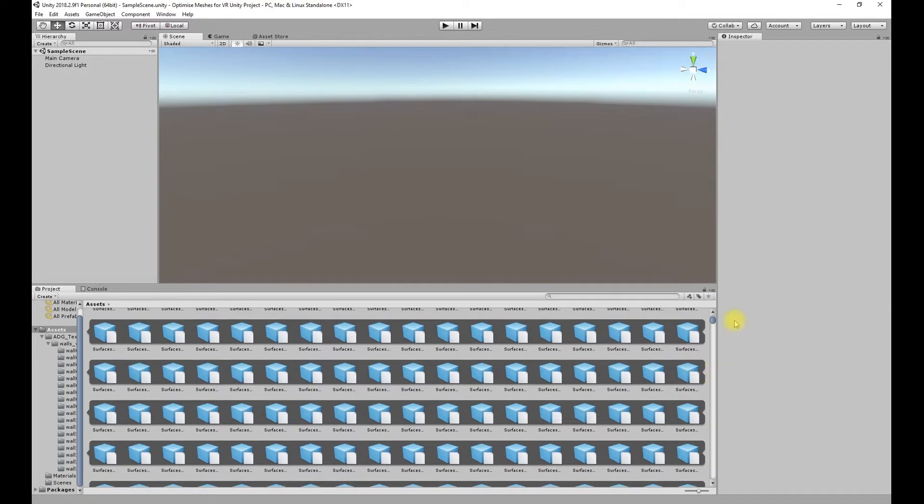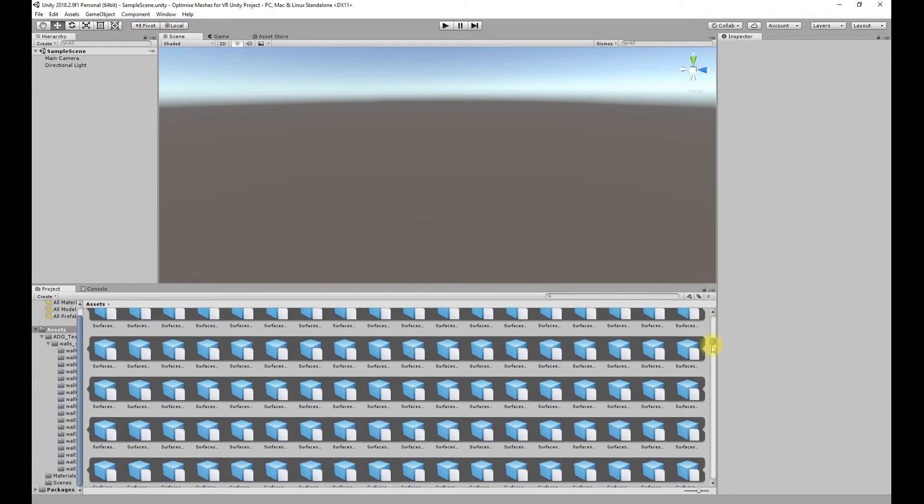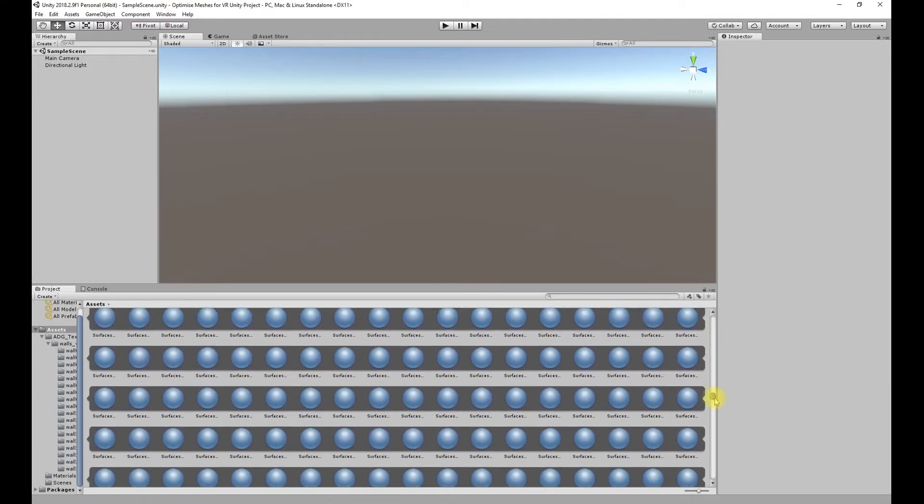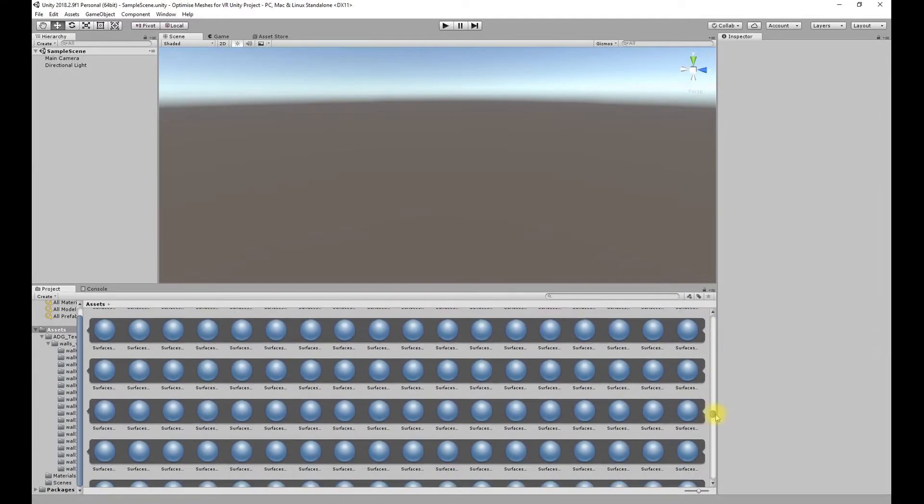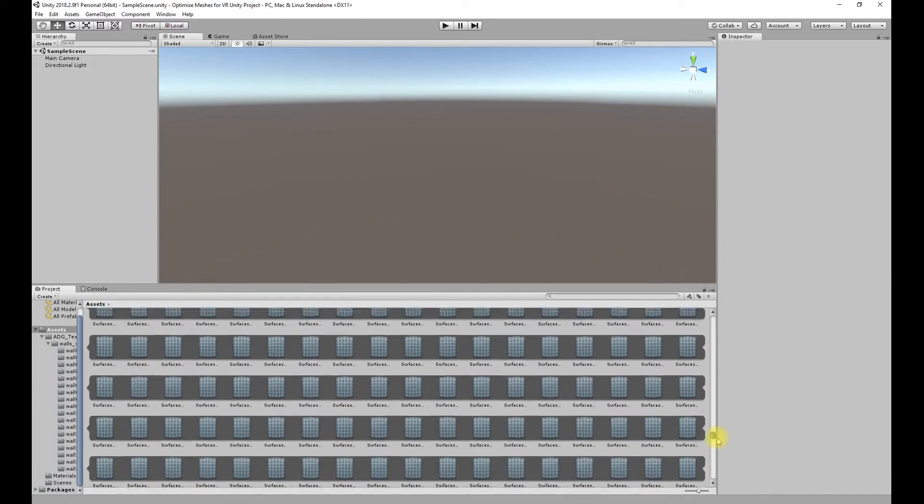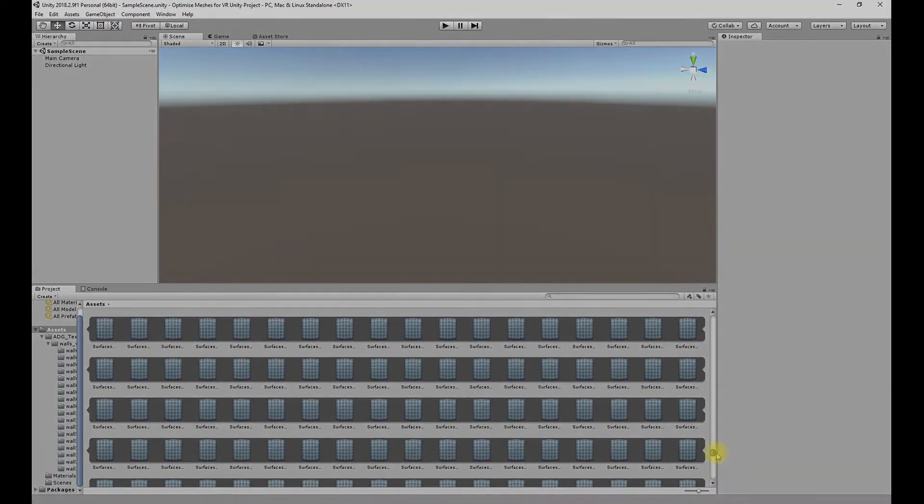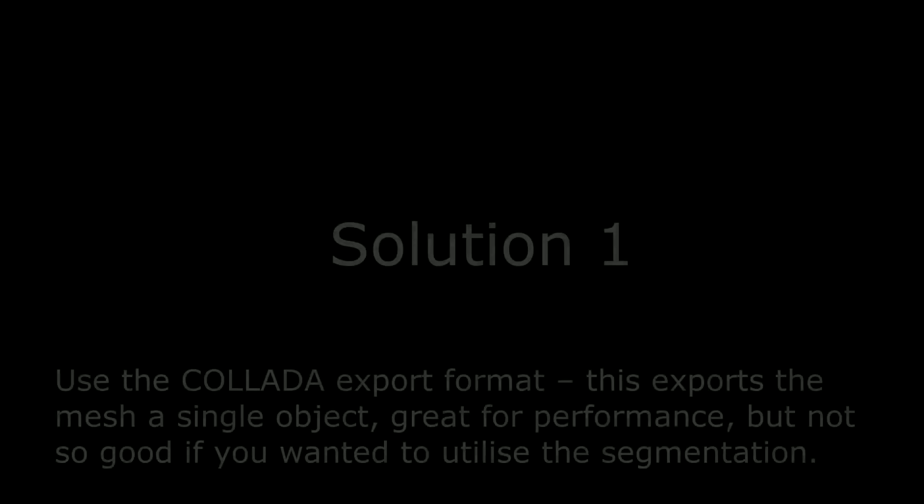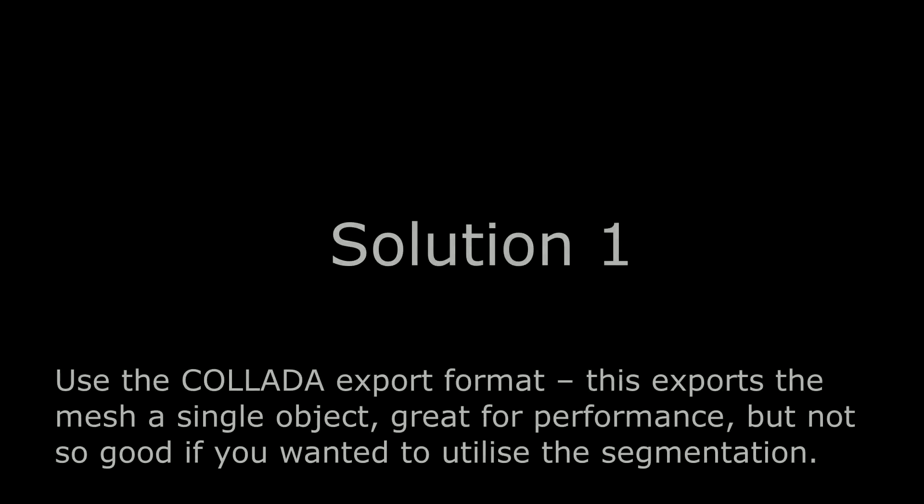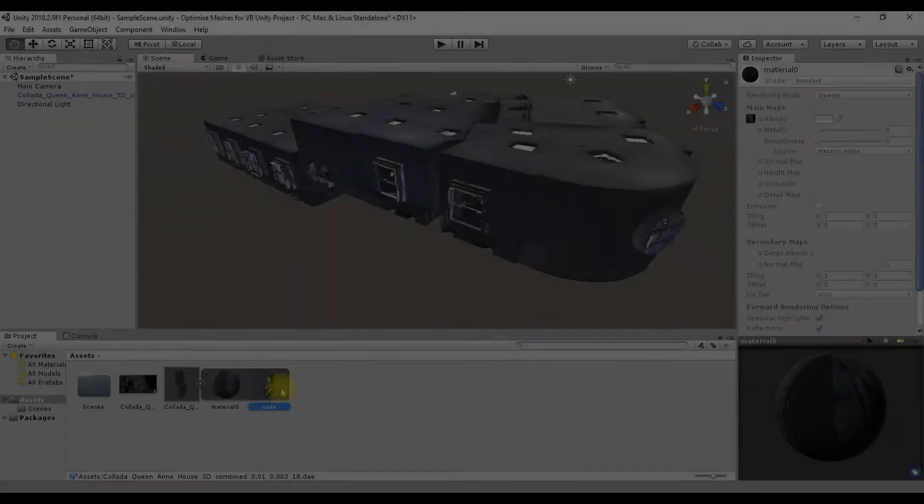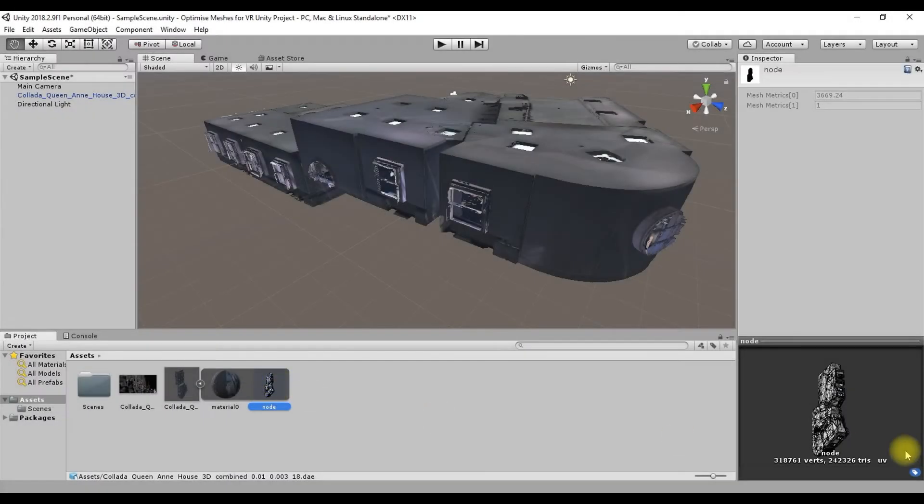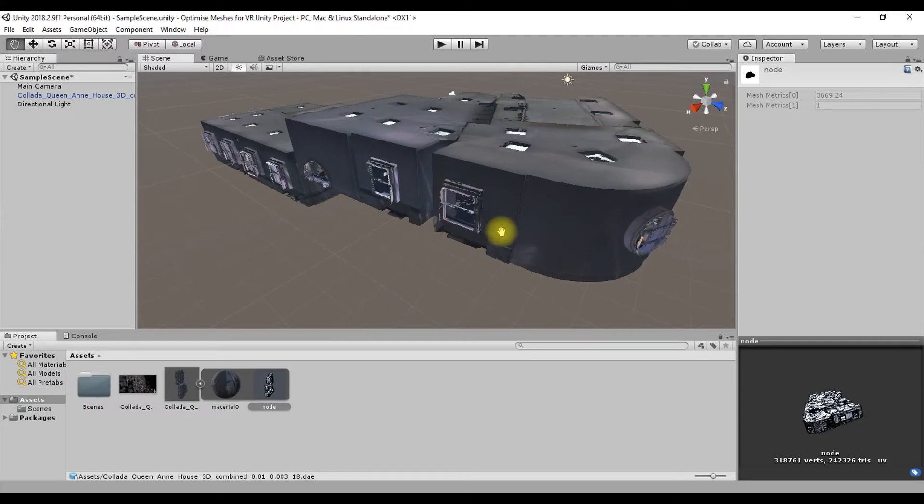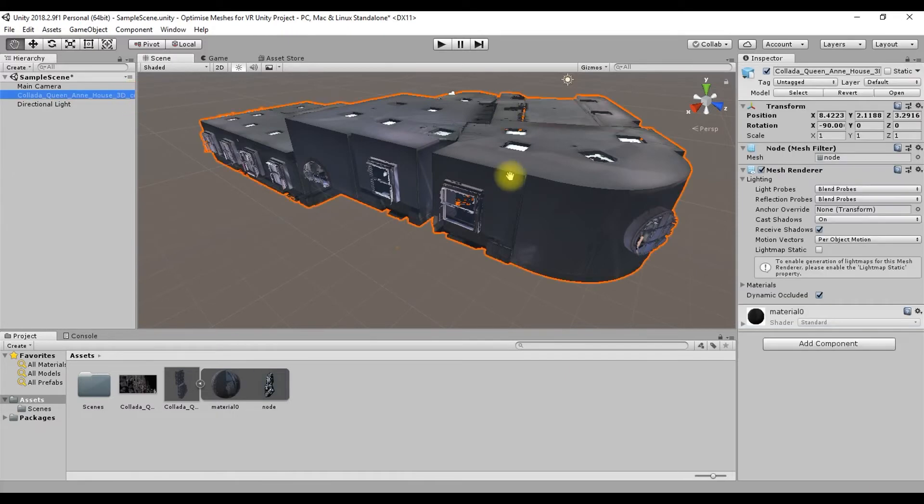There are a couple of things you can do within PointFuse to prepare the data for VR environments and eliminate this issue. The first is to simply use the Collada or DAE export format. This will export the mesh as a single object that works smoothly within Unity. The limitation is this mesh is very much a dumb mesh—you can't do much with it individually; you have to use the whole thing as an entire entity.